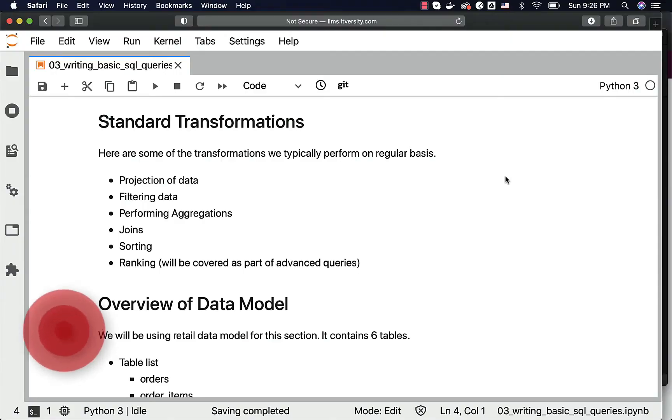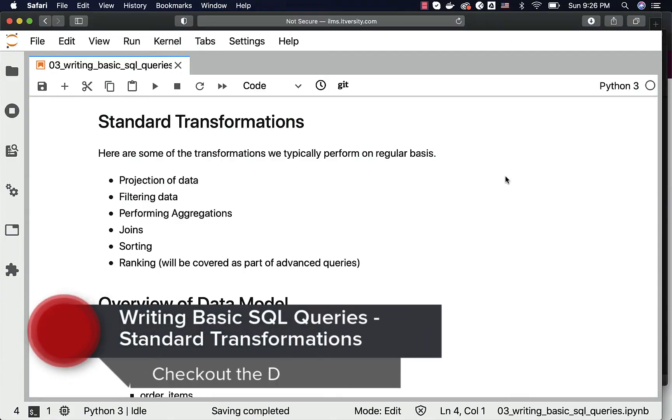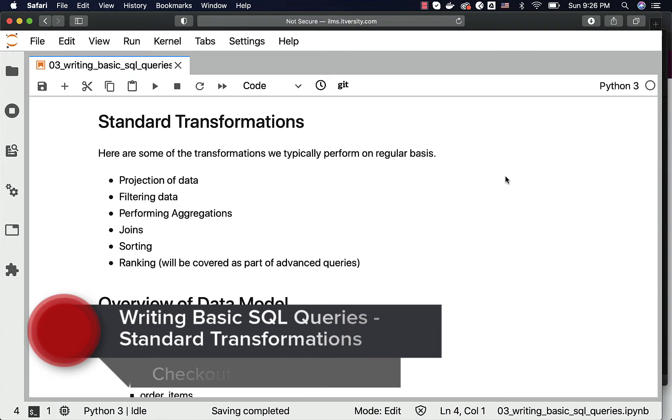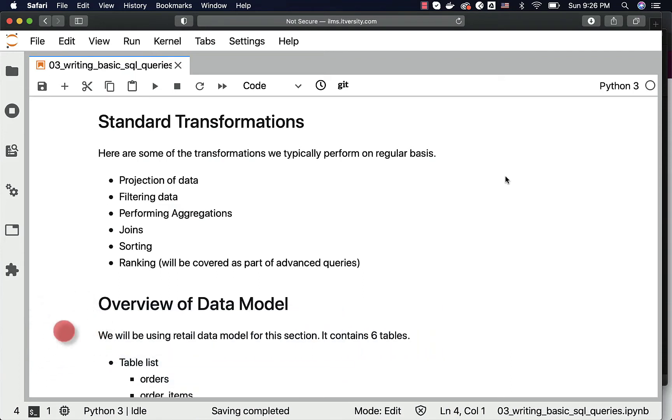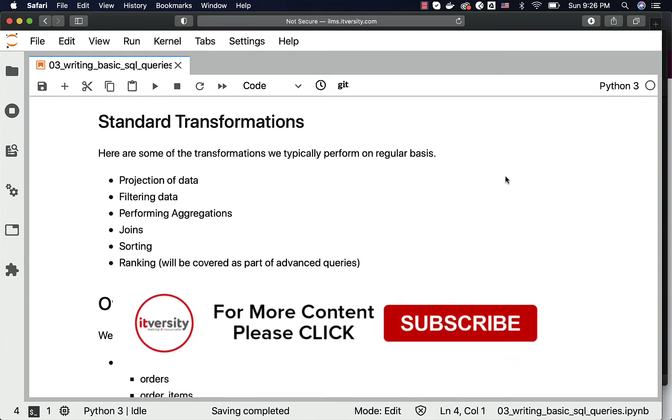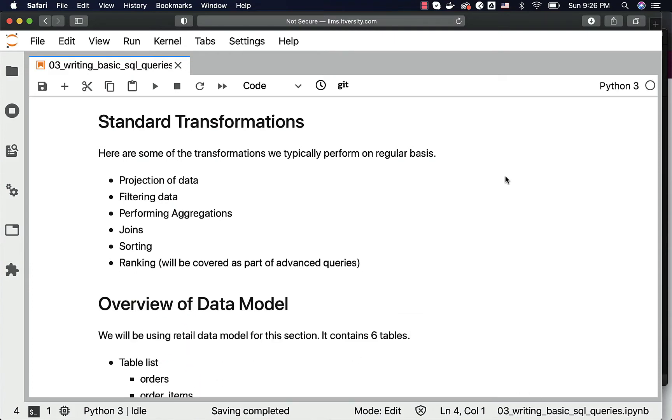As we are talking about writing basic SQL queries, let's review some of the transformations we typically perform on a regular basis. We tend to project the data using the SELECT clause. As part of SELECT, we might have all the columns or a subset of columns to project the data we are looking for. We might even project expressions or derived columns from existing columns.